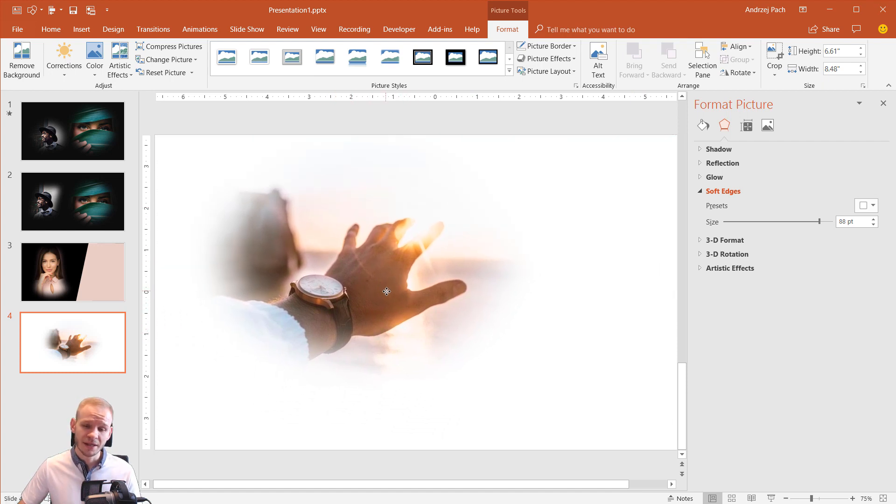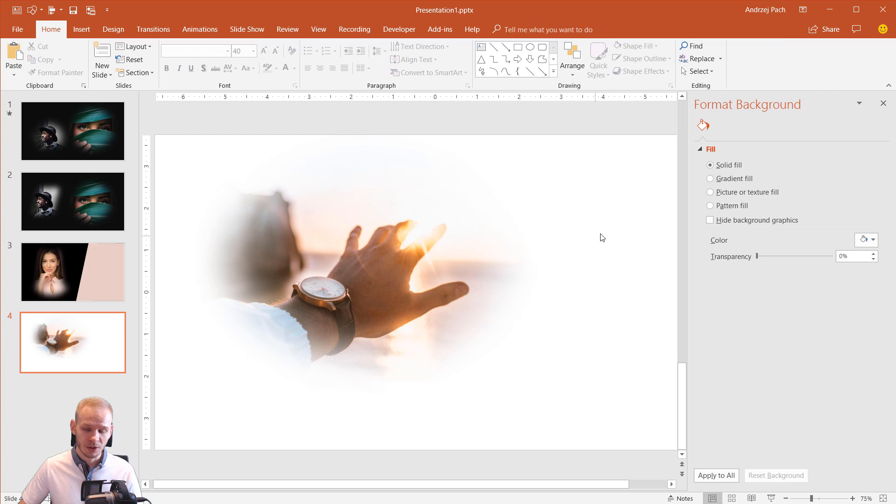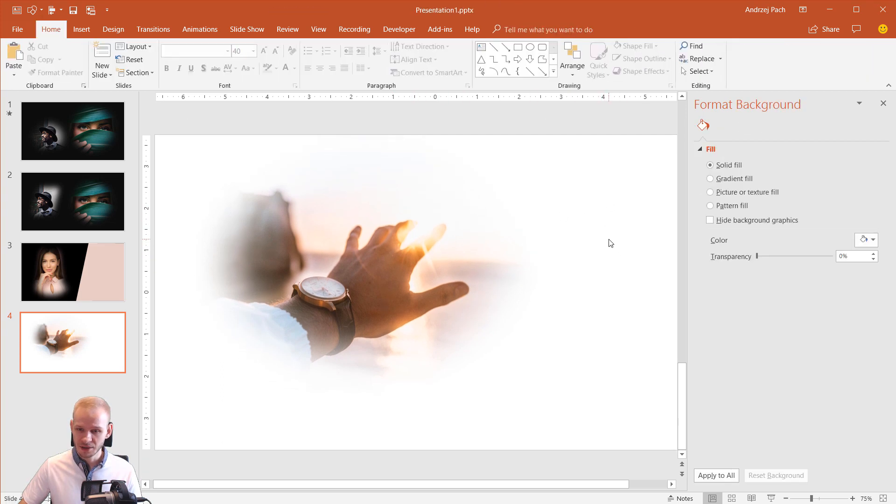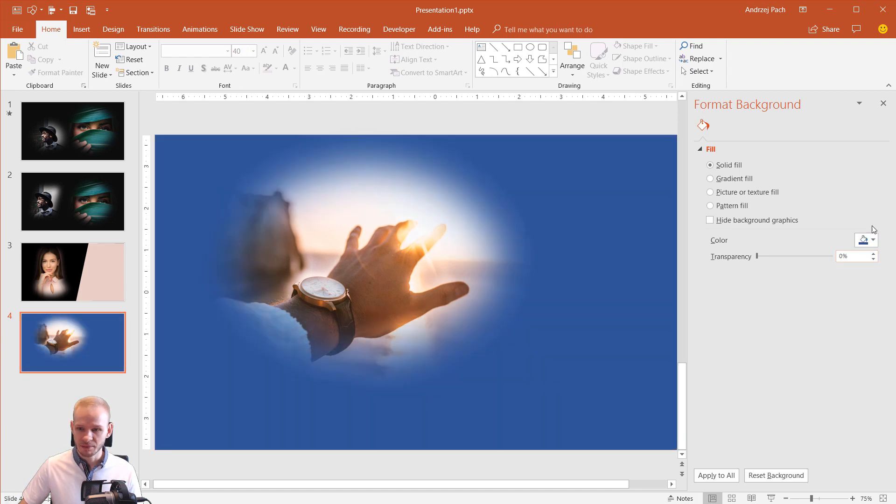And this blends in beautifully, no matter what background you choose. You see, as I click the image and I click on the slide, it automatically goes to my Format Background.